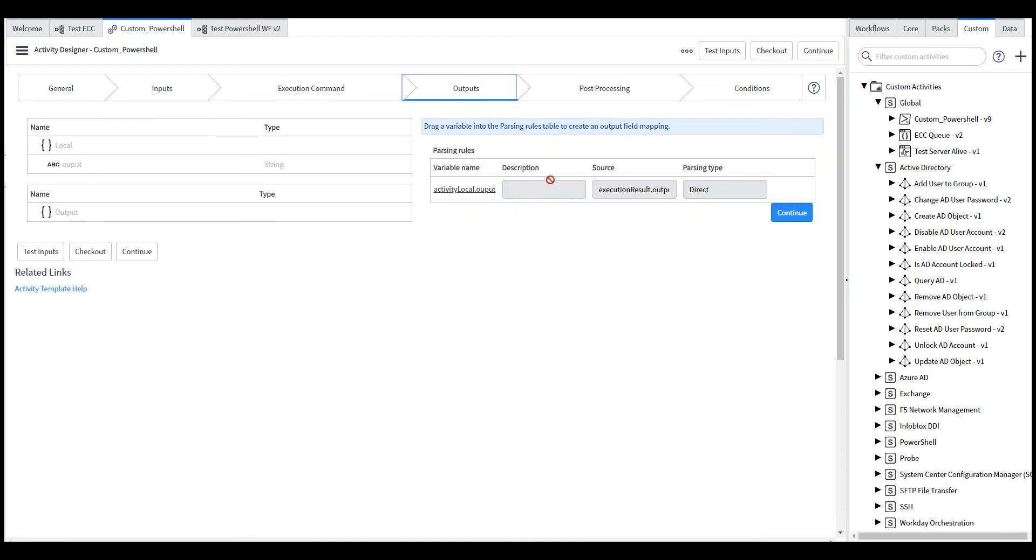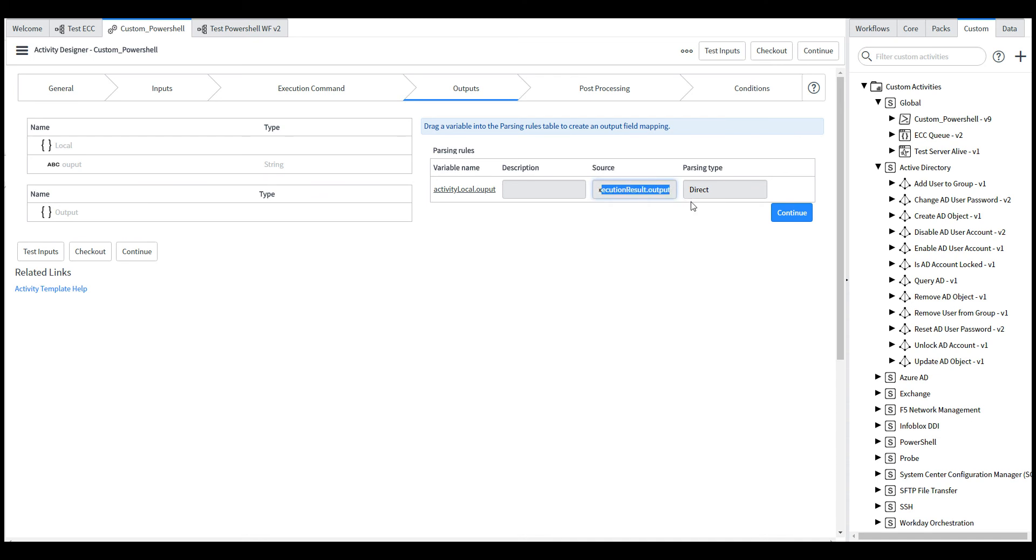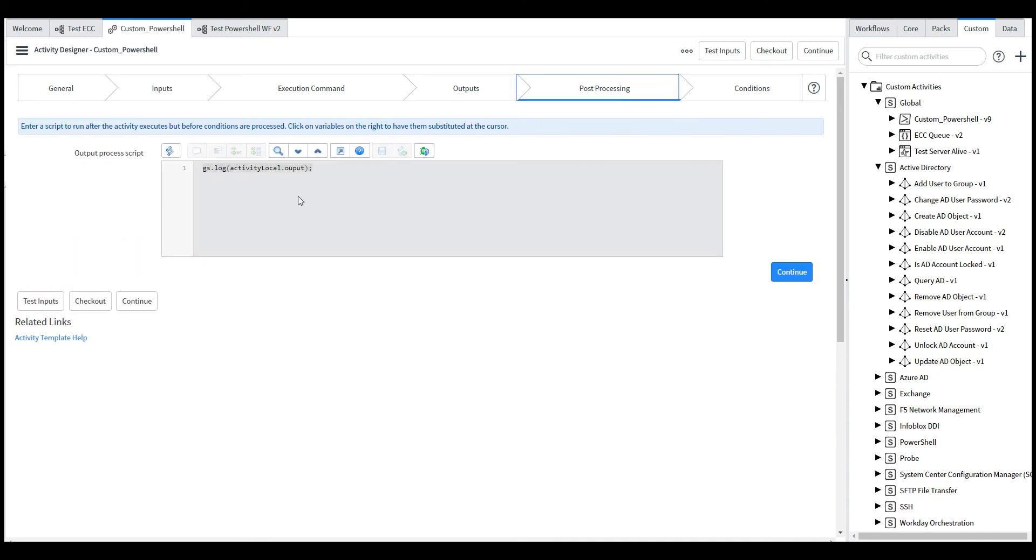The output is, I'm assigning the execution result or output to this variable. And in the post processing, I just assigned the output of this PowerShell command and I try to log into ServiceNow.